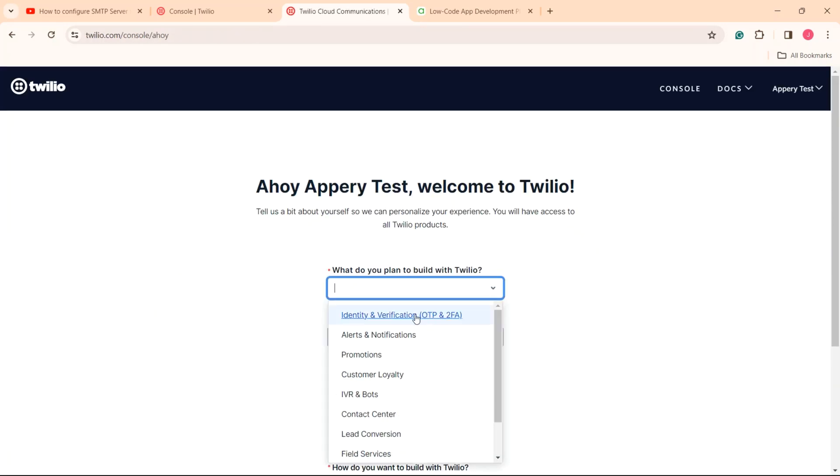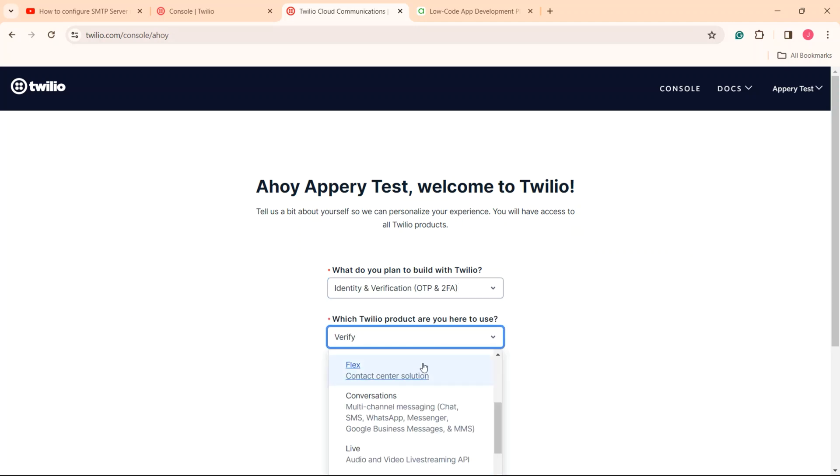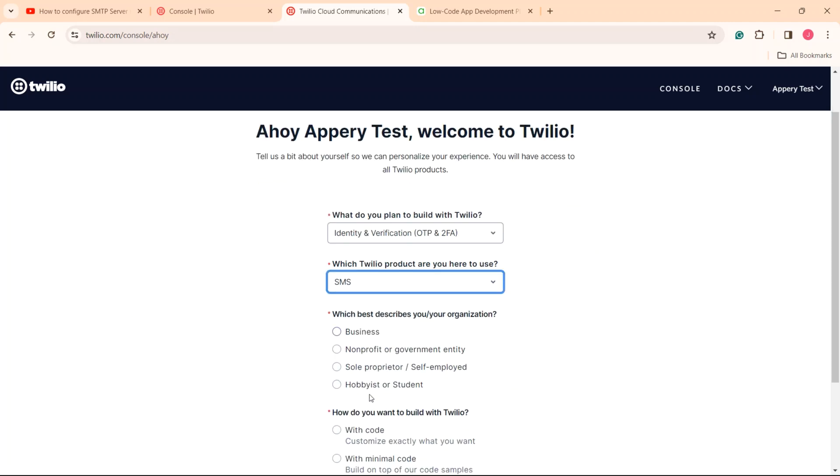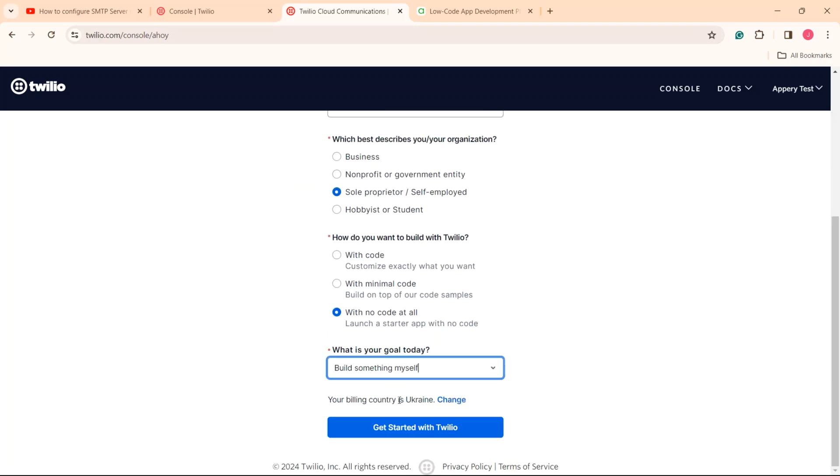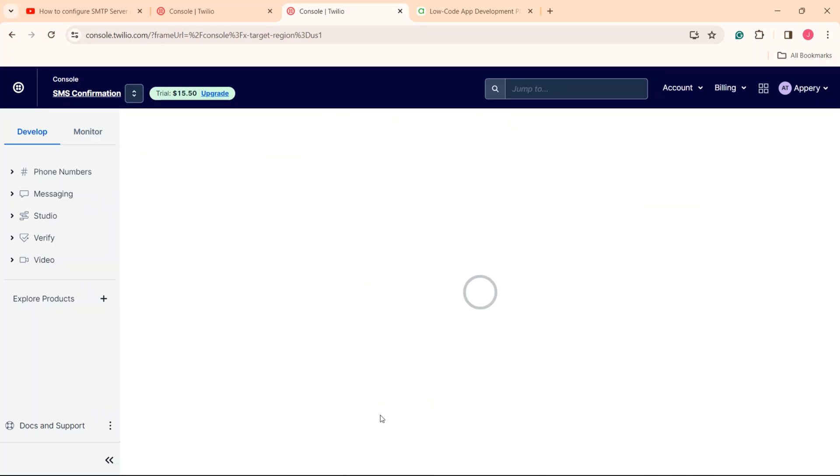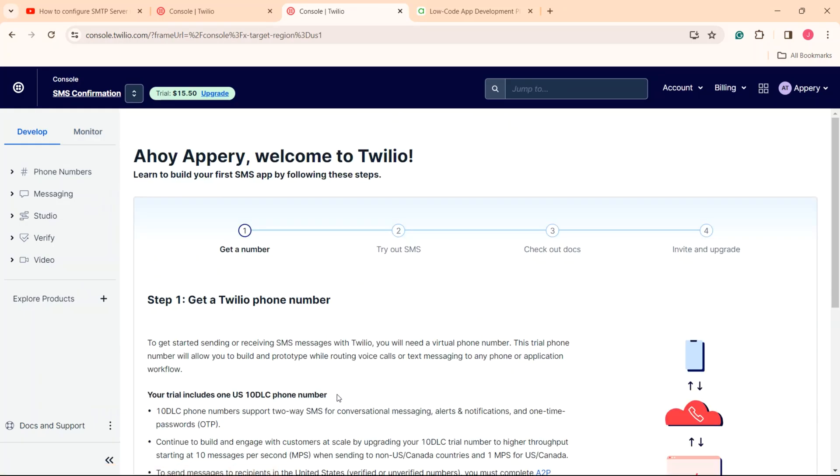In the next window, give the answers to several questions about the account. When done, click get started with Twilio. The dashboard opens.